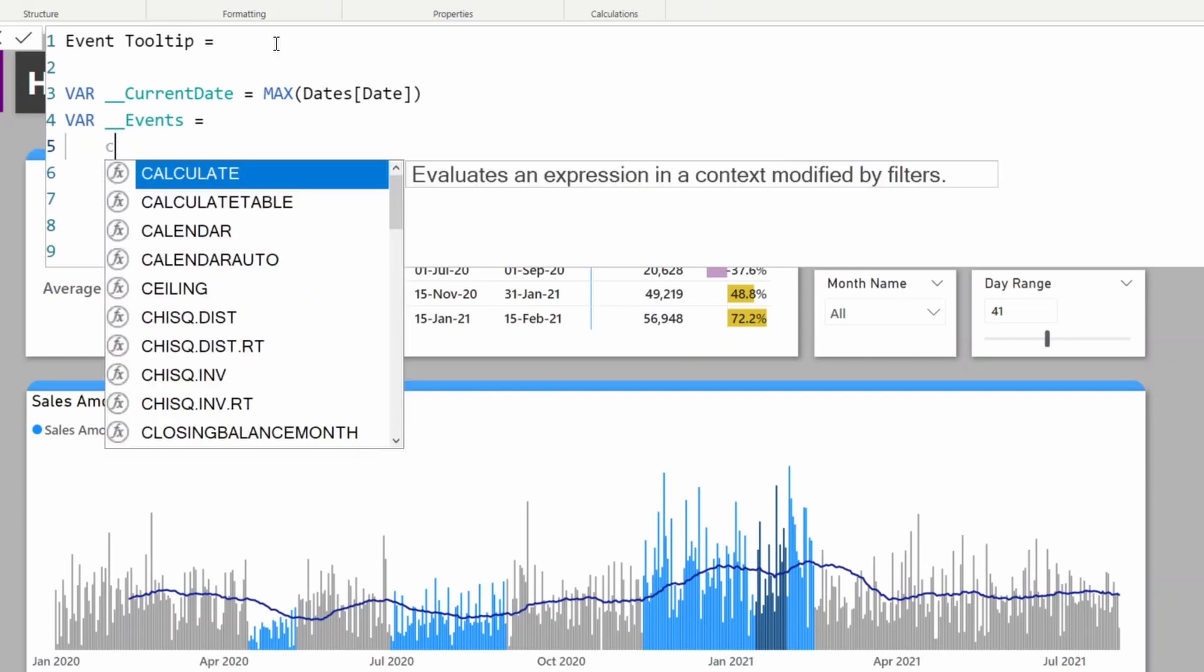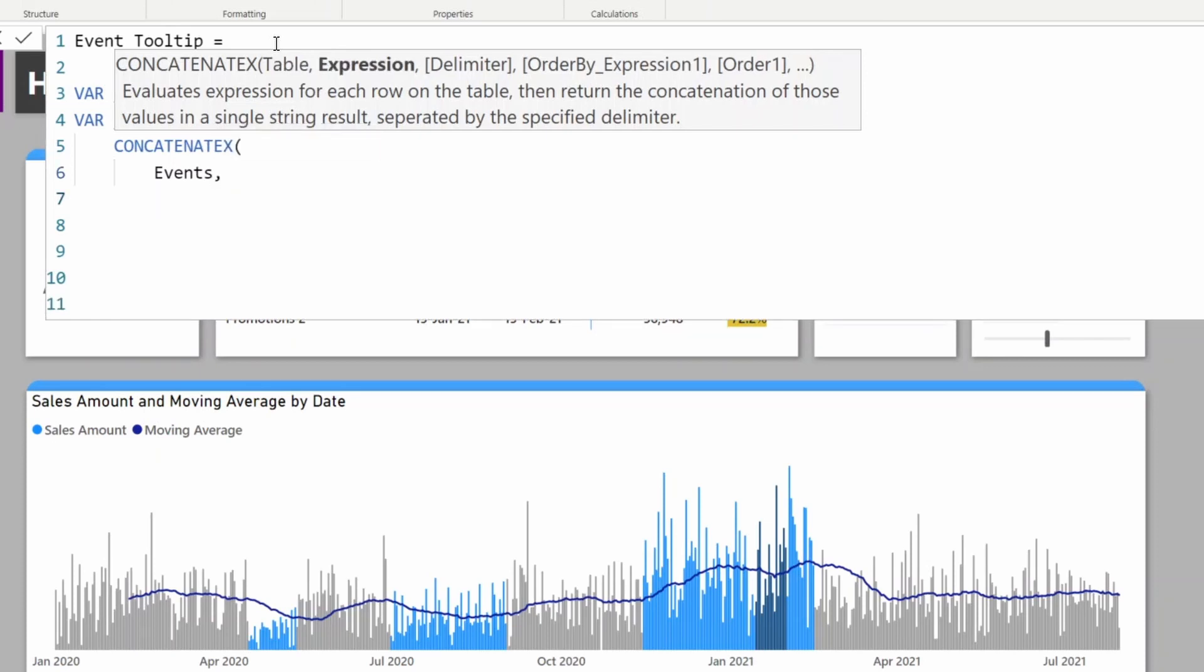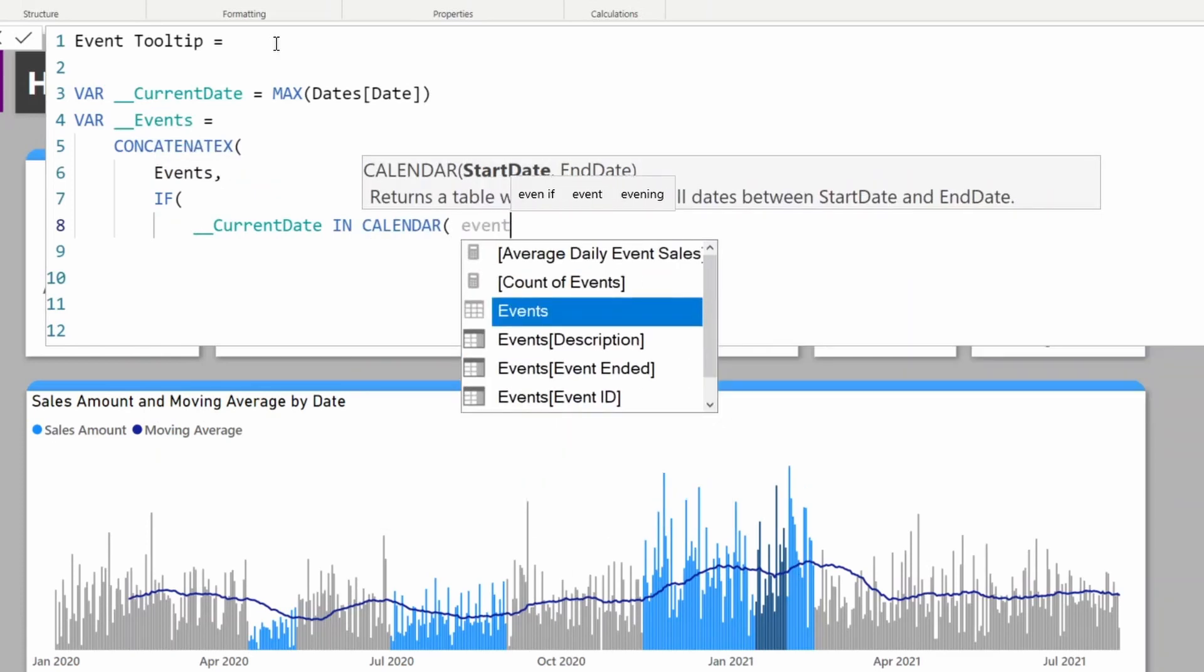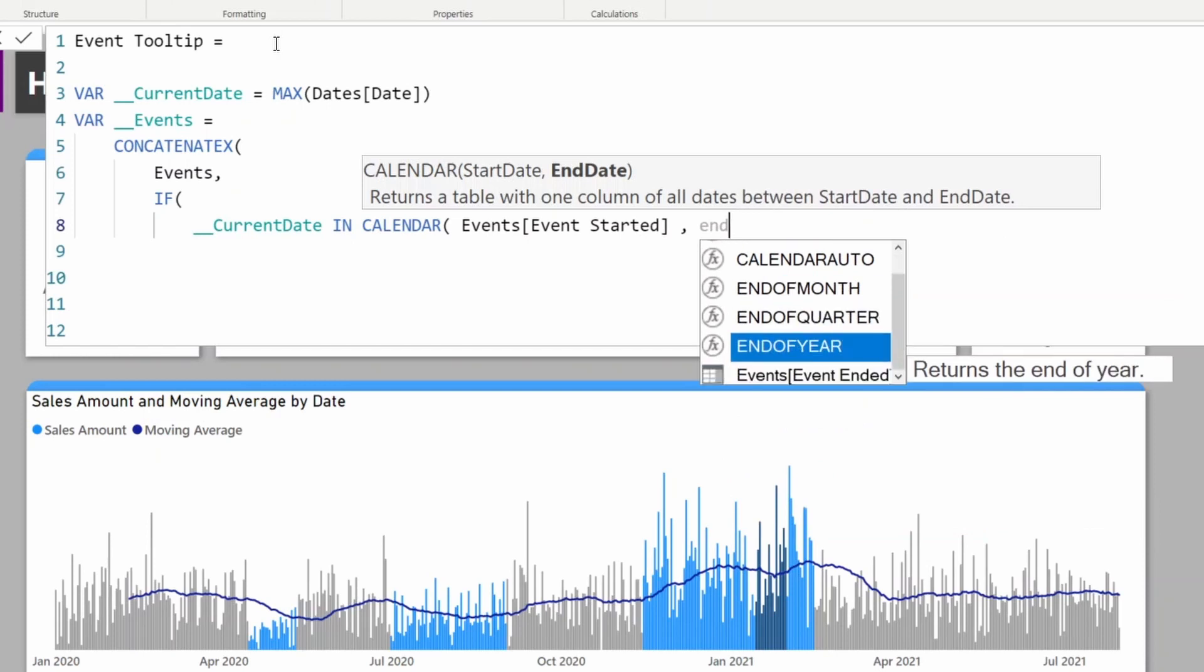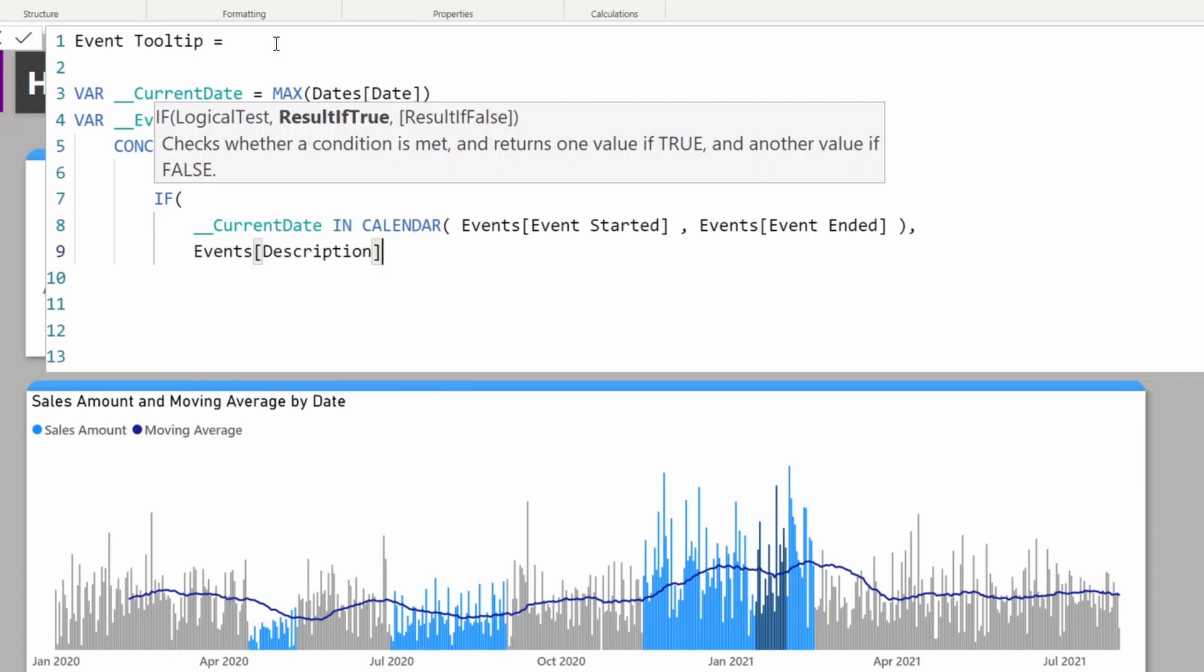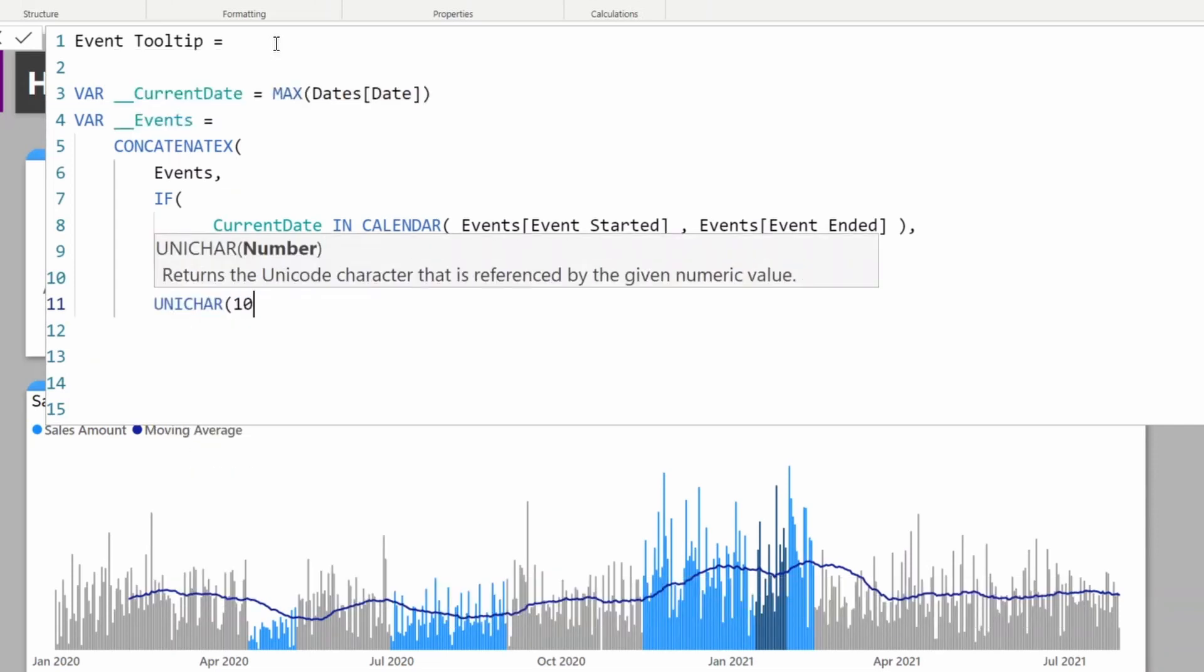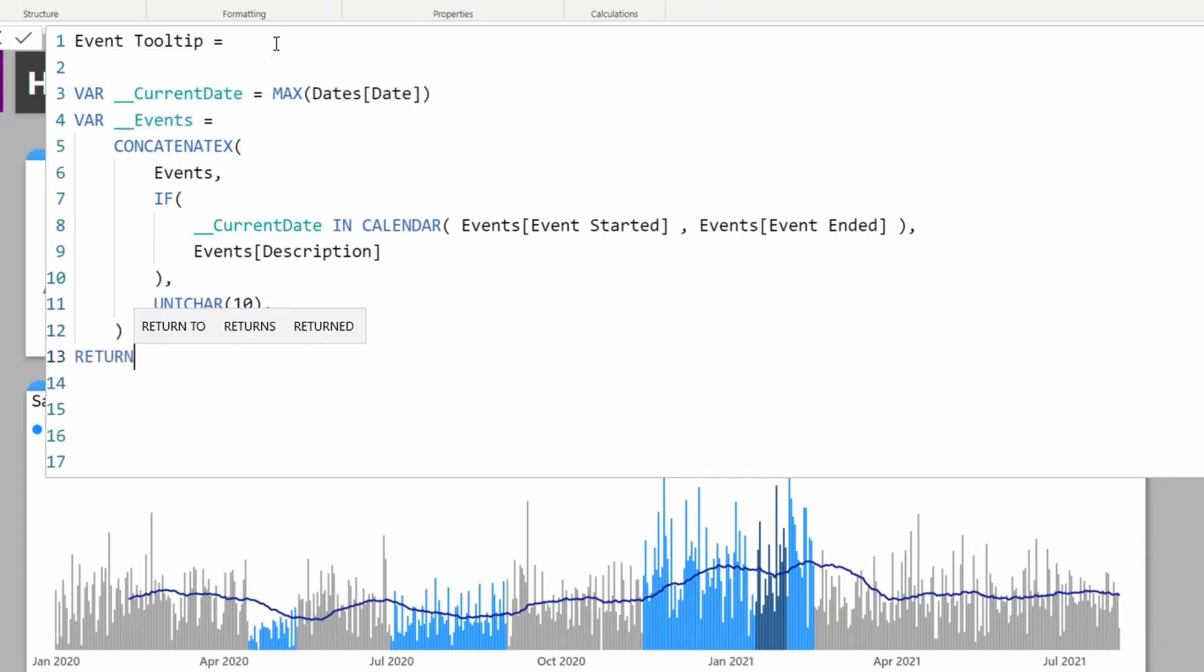I'll use CONCATENATEX which will concatenate the expression for each line of the events table. I'm going to check if the current date is between the event start date and end date, then return the event name, that is event description. If there are multiple events, I'll use UNICHAR 10 as a delimiter to push it to the next line.